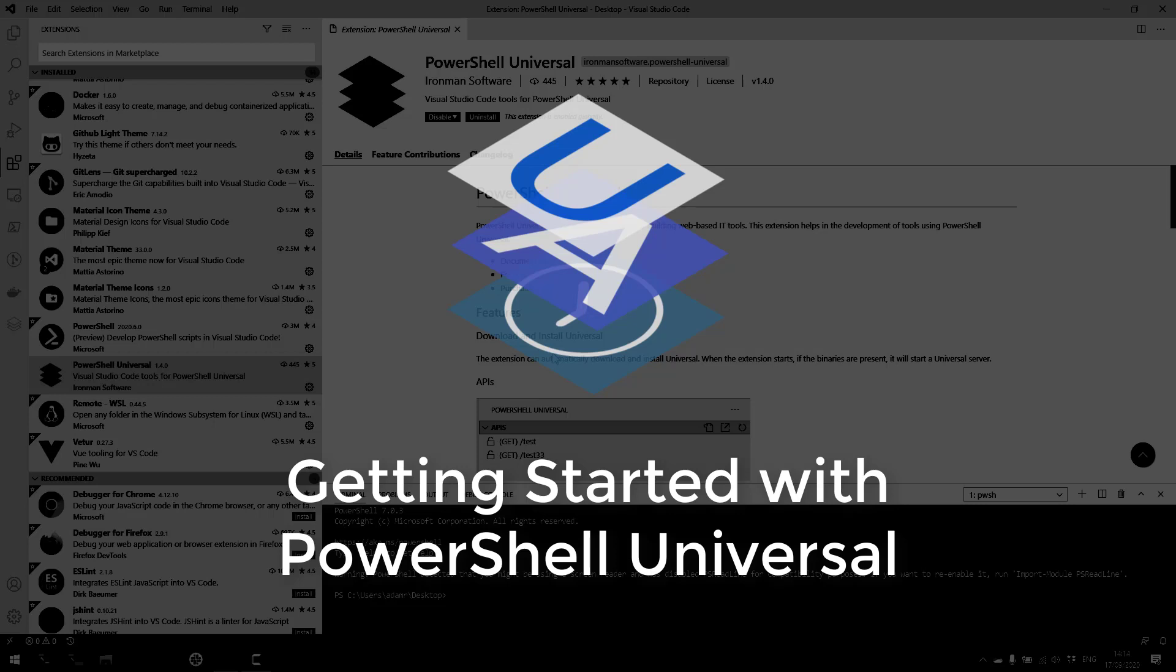In this video, I'm going to show you how to get started with PowerShell Universal. PowerShell Universal is the ultimate platform for building web-based IT tools.